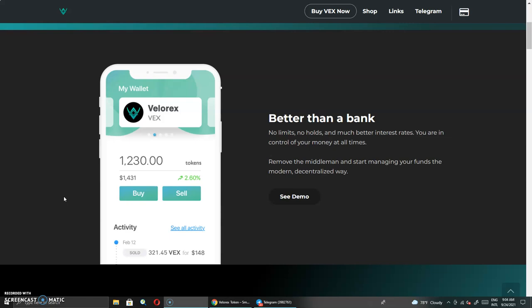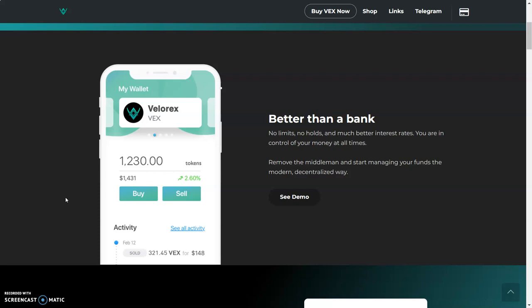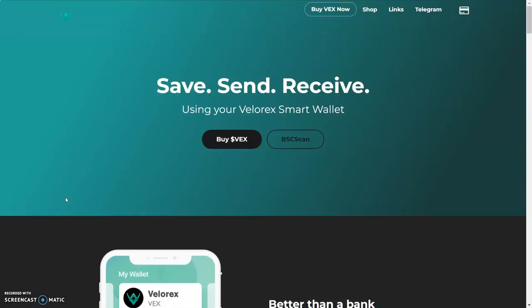We got Velarex. This is a use case token. Better than a bank. This is going to be pretty big because it's use case and when people need to use it—check this out. That's why you need this bell notification.